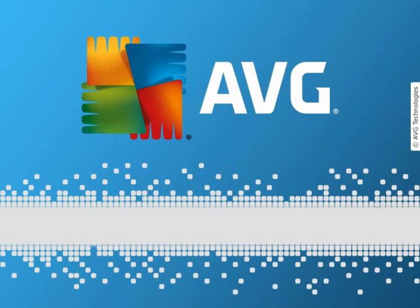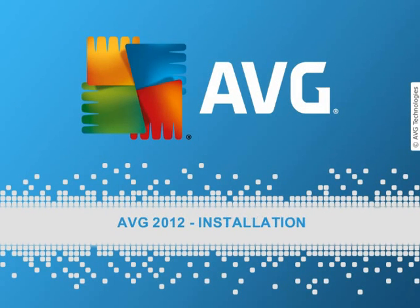Welcome to this AVG 2012 video tutorial. In this tutorial, we will be looking at how to install your new AVG 2012 protection on your computer.